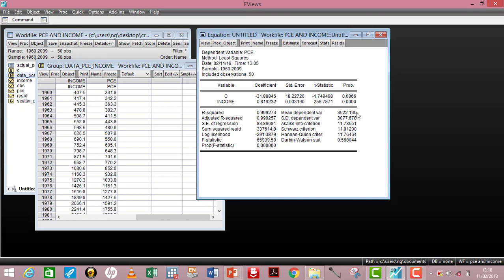The mean dependent variable is the average value of the dependent variable in your model. The standard deviation of the dependent variable tells you the deviation of the dependent variable's mean from its true value. Next are the Akaike Information Criterion, the Schwarz criterion, and the Hannan-Quinn criterion — these are used to choose the best model, and the lower the value, the better the model. Here the AIC gives the lowest value, making it the ideal model to adopt.